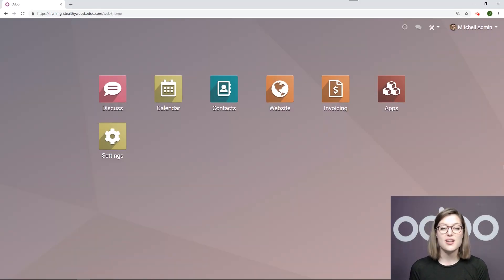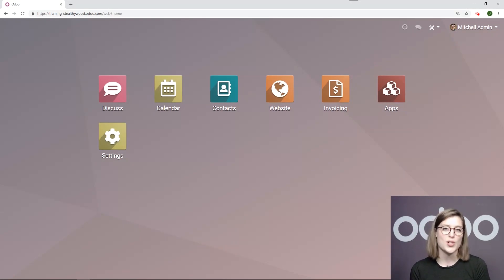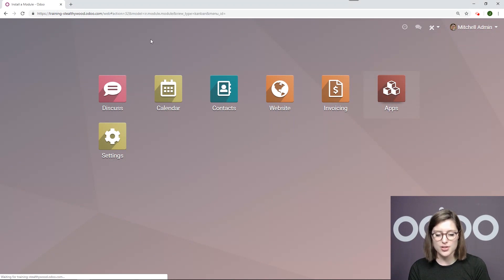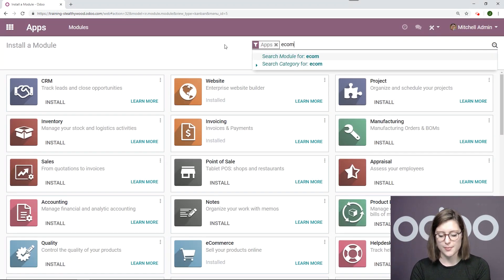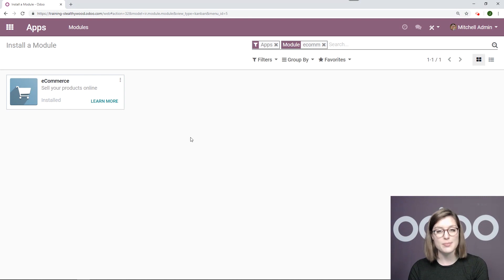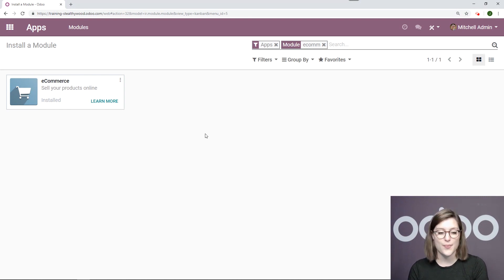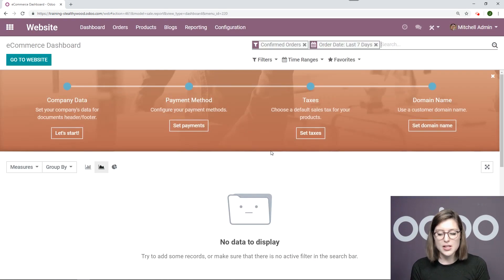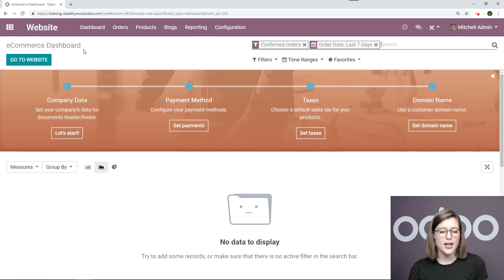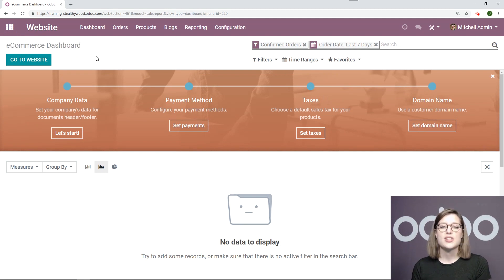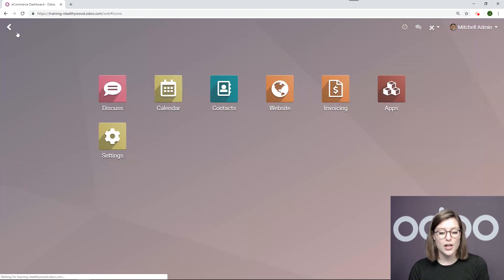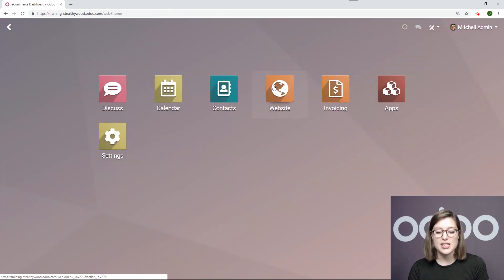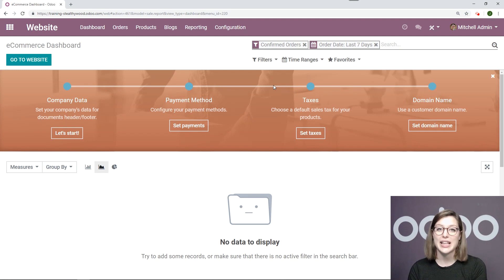Once we're here on our main dashboard we're going to go ahead and install the e-commerce application. To do that we'll enter the apps module and then search for e-commerce. I've already installed this but if you need to go ahead and do that now. Then we're going to go to our website application and the first thing we see here is our new e-commerce dashboard. Of course when you install this module it is combined with website so you won't see a new module on the dashboard but you will see new features within the website application.